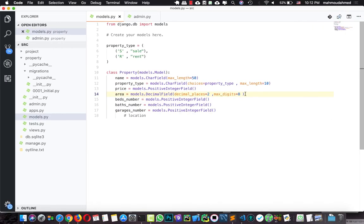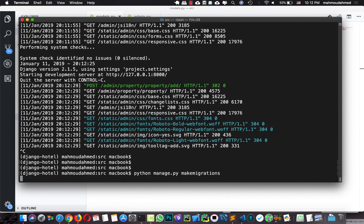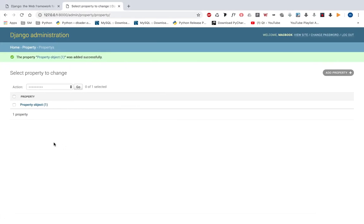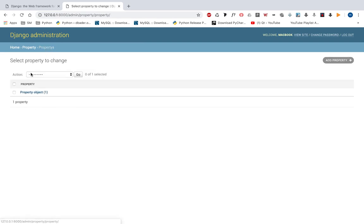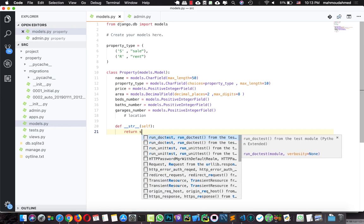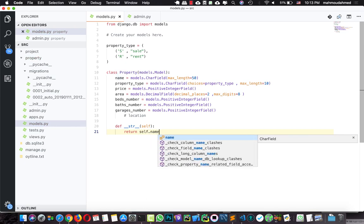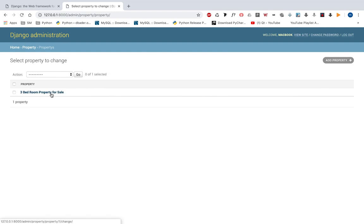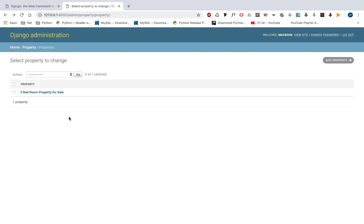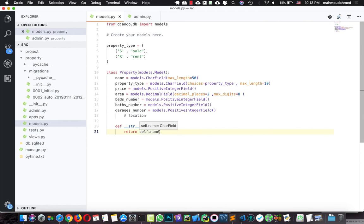We've applied some changes in our models, so we need to run makemigrations and migrate again. But there is a simple issue — this shows 'Property object'. We need to give it a proper name, so in models.py we need to add a __str__ function. We're going to say 'def __str__(self)' and return self.name. Now let's refresh our page — we've got 'three bedroom property for sale'. Everything is working fine. We need to add more categories and work more with this property in the Django admin, and we will do this in the next lecture.